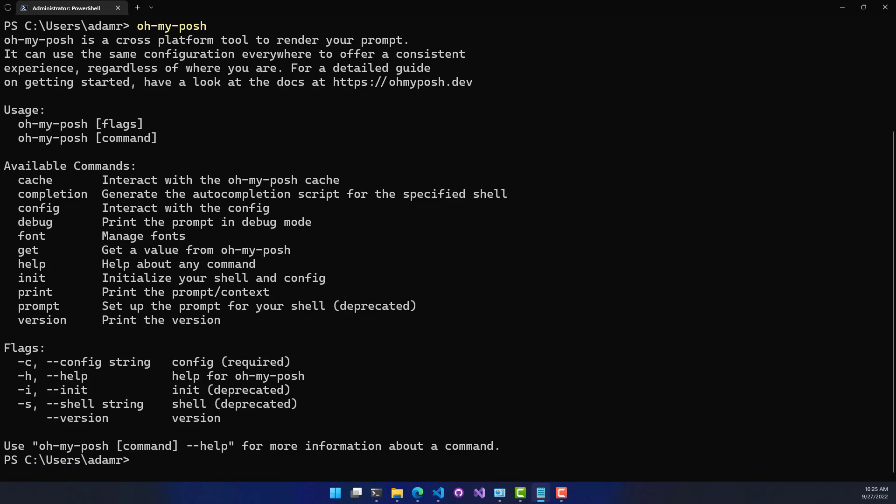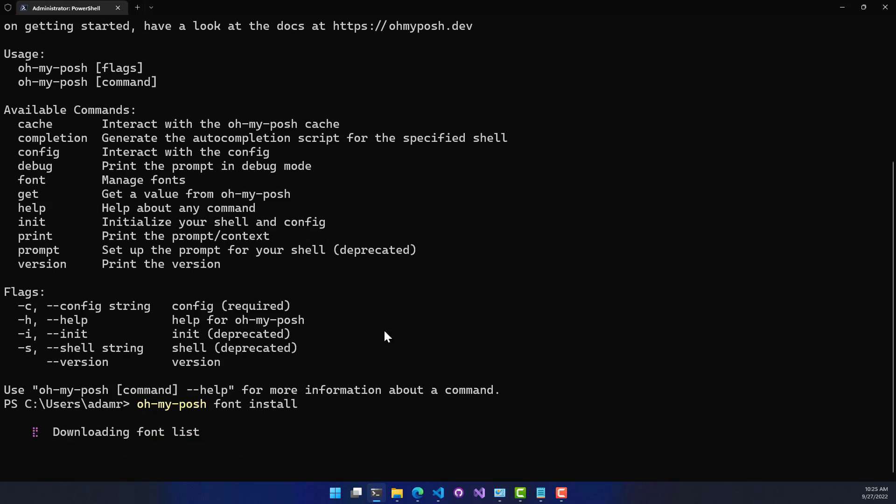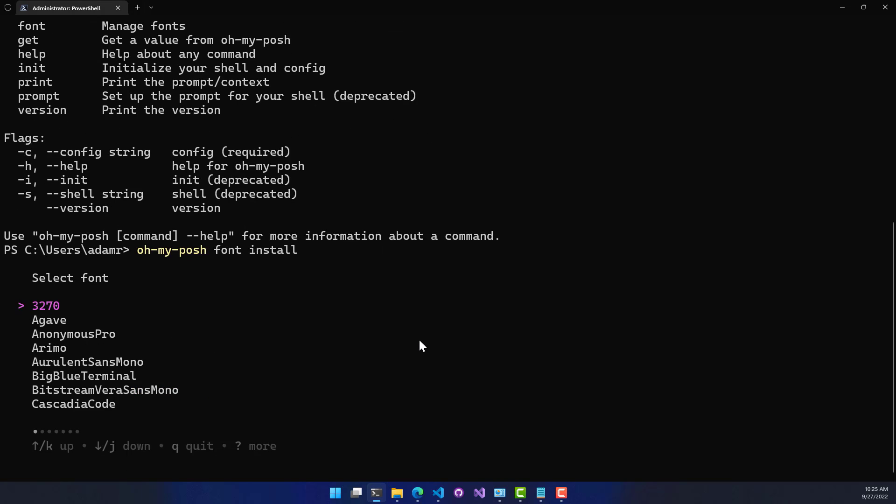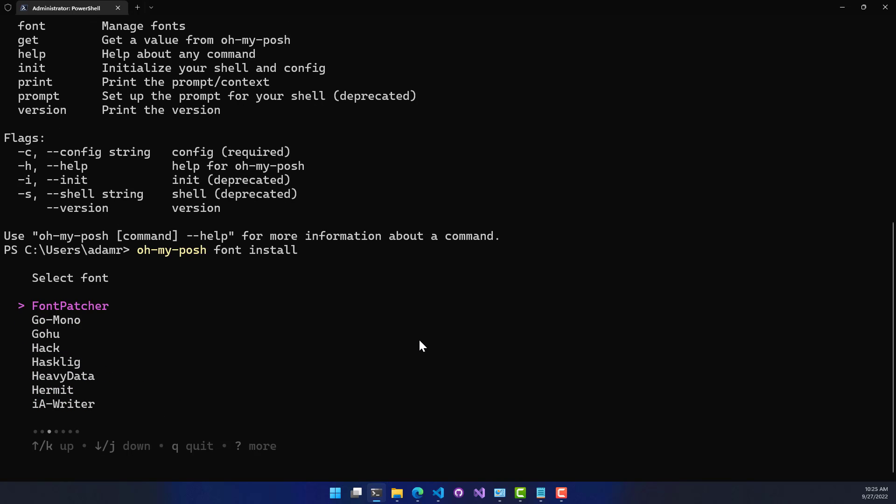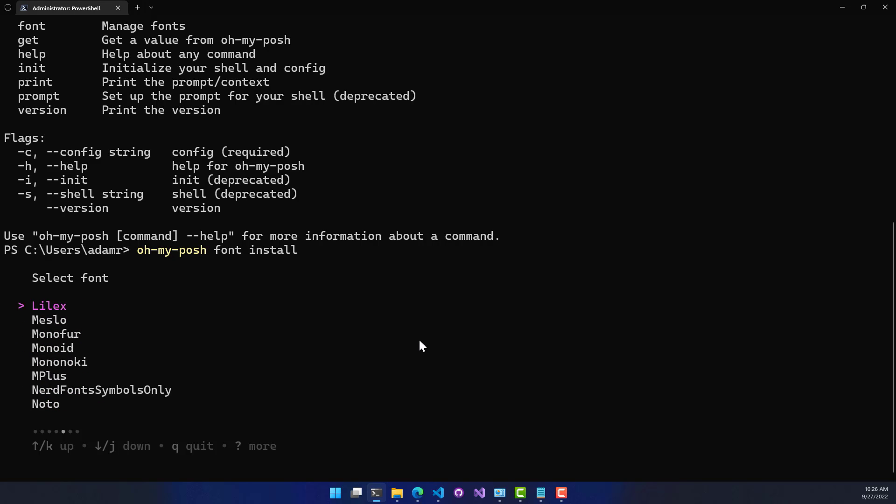So one thing to note when installing a font is that the Visual Studio terminal requires a monospace font, so you might have to mess around with the fonts a little bit to find the correct font. In this example, what I'm going to do is use a font I know has a monospace font installed, and that is this Mezlo font.